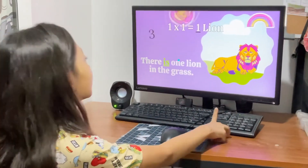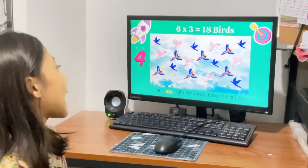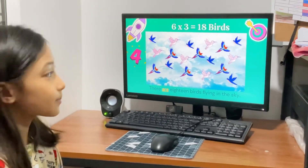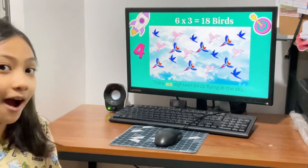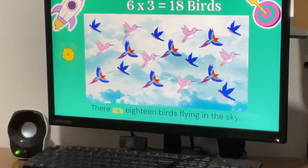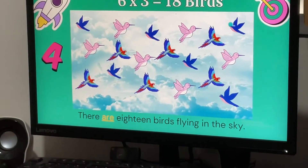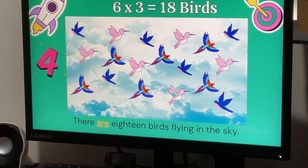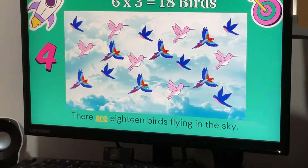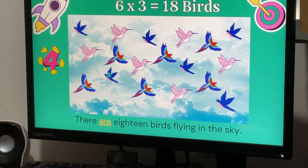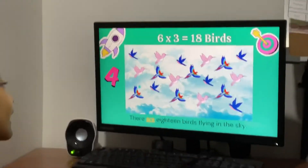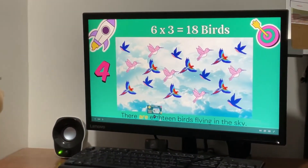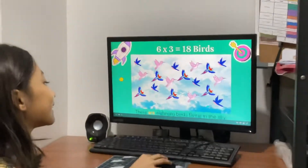Number 4. 6 times 3 equals 18. Let's count! 1, 2, 3, 4, 5, 6, 7, 8, 9, 10, 11, 12, 13, 14, 15, 16, 17, 18. There are 18 birds flying in the sky.